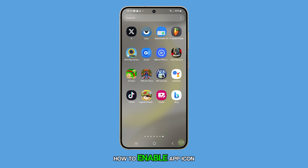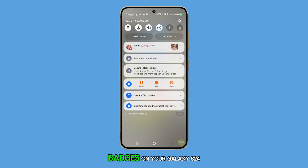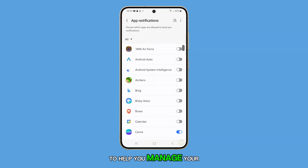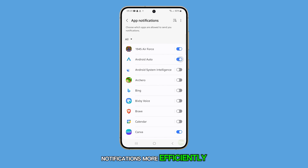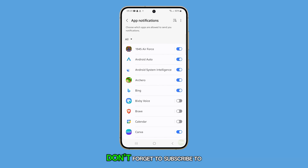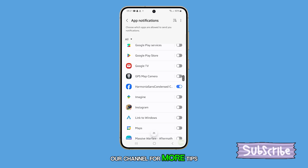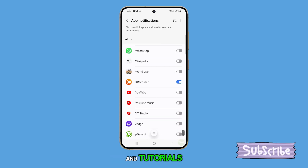Now you know how to enable app icon badges on your Galaxy S24 to help you manage your notifications more efficiently. Thank you for watching. Don't forget to subscribe to our channel for more tips and tutorials.